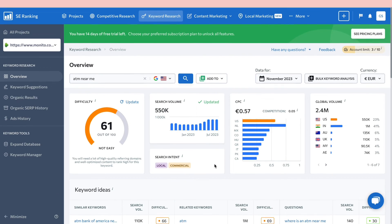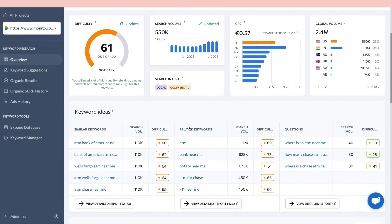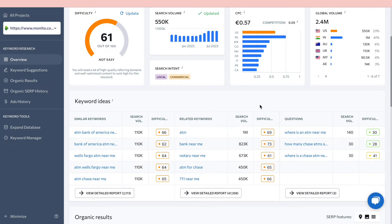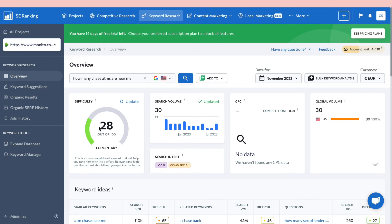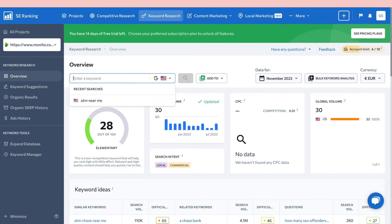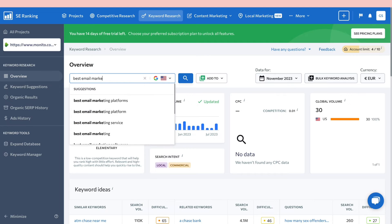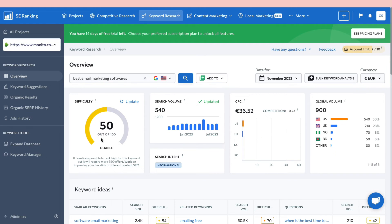Scrolling down, you'll find similar keyword ideas where you might find easier-to-rank alternatives. For example, 'how many Chase ATMs are near me' has a difficulty score of only 28 out of 100 — rated 'elementary' — though its search volume is much lower. You want to find keywords with decent search volume and a low difficulty score. Let's try another example: 'marketing softwares' — this one is doable to rank for with a decent search volume of 540 per month.